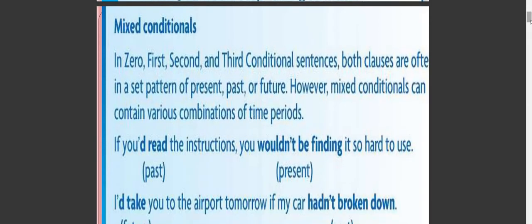Now let's come to the second slide and talk about mixed conditionals — jumal al-shartiyya ma'an. In zero, first, second, and third conditional sentences, both clauses are often in a set pattern: present/present, or past/past, or future/future.